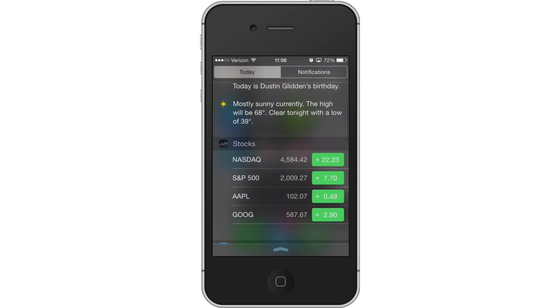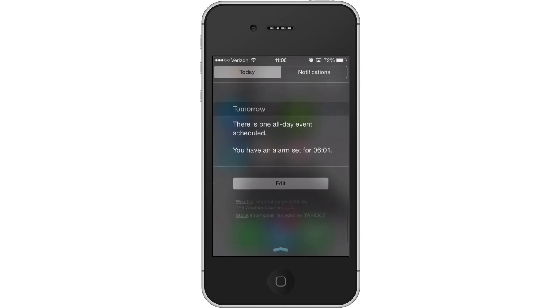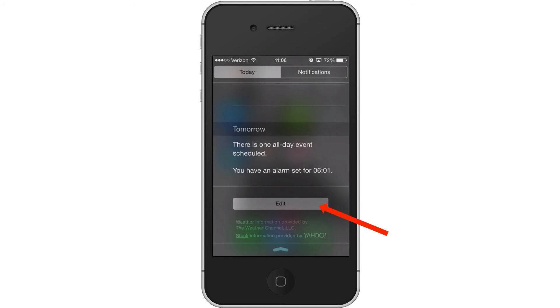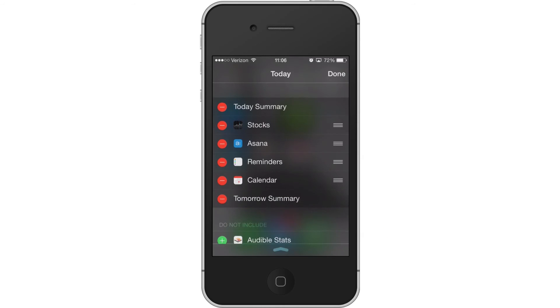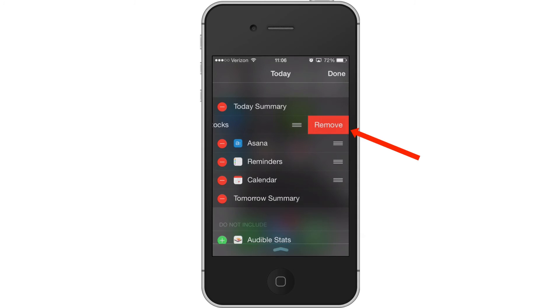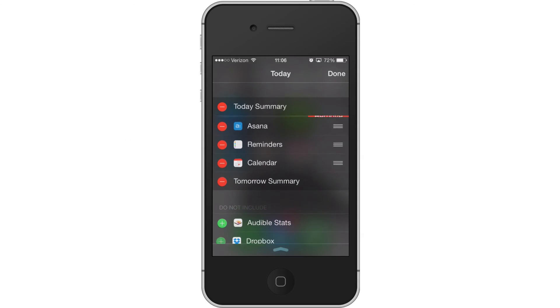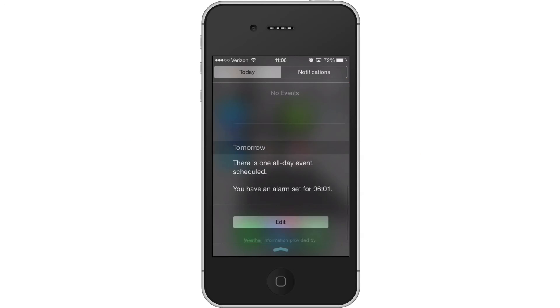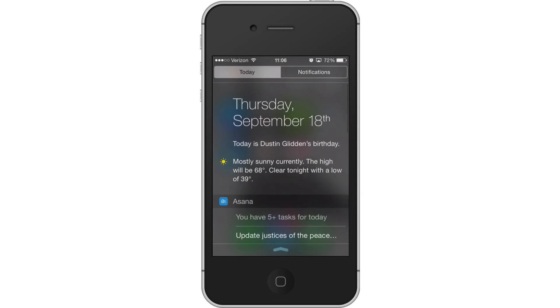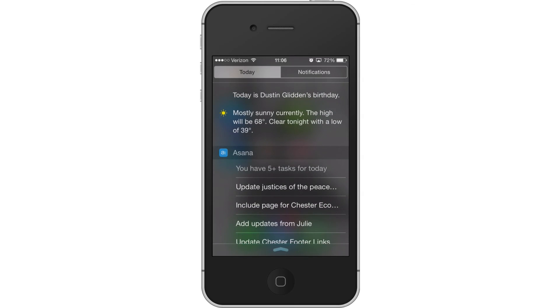Now to remove these, just go right back down. Tap on Edit. Tap on the red button next to Stocks. Hit Remove. Tap Done. And we're done. No more Stocks.